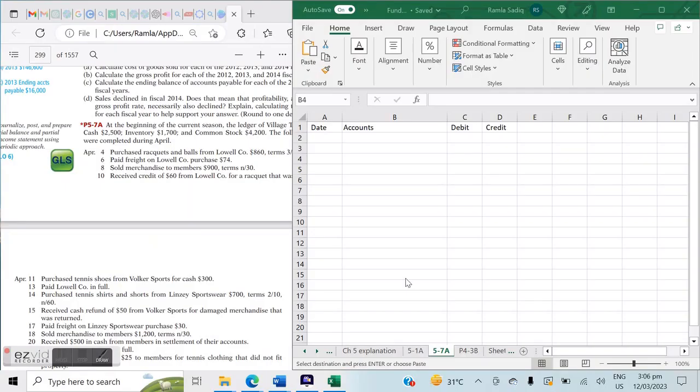Hi everyone, so we're back with Merchandising Entries and we're using Kimmel, Weygandt, and Kieso's Fundamentals of Financial Management book to attempt the necessary scenarios.